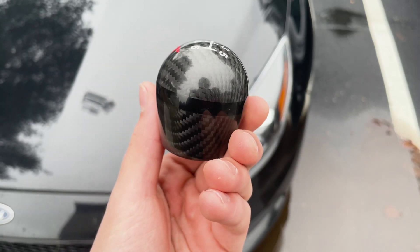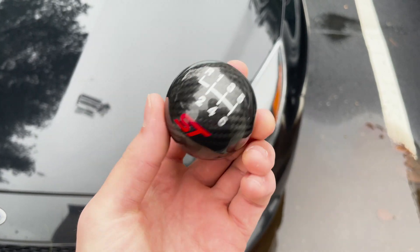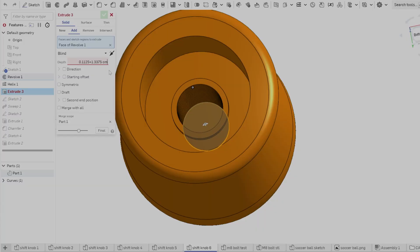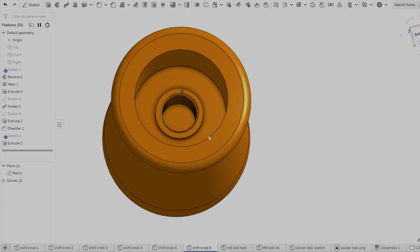Some might look at this project as pretty simple. Shift knobs boil down to just a chunk of metal or other material that has some threads tapped into the bottom. However, there's a lot more angles to it than that.